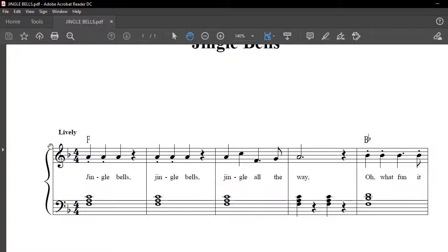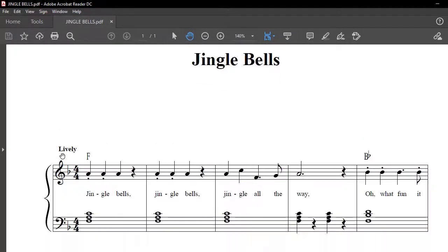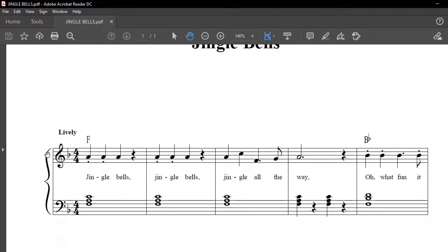Welcome again guys. So in this video we are going to learn how to put this kind of a brace on a piece of music.